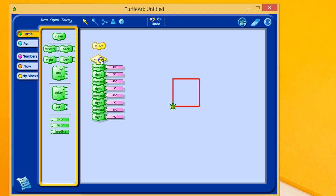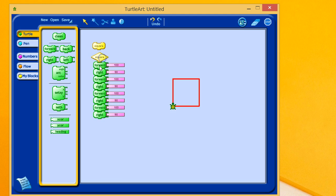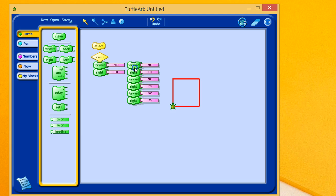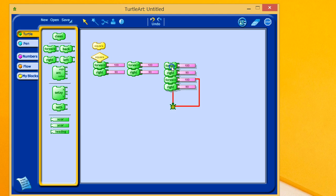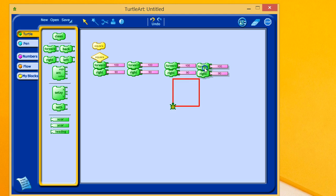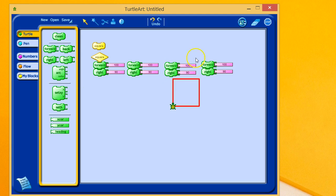So, if you look at the process here, you might notice something interesting. And what that is, is that it's repetitive. Take a look at this. Forward-right, forward-right, forward-right, forward-right. We're performing the same process four times.